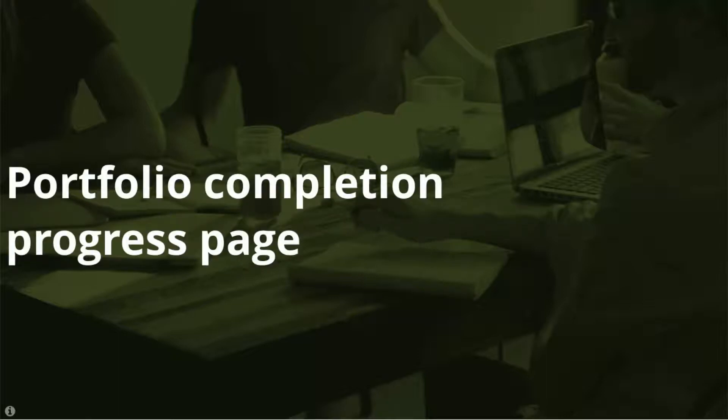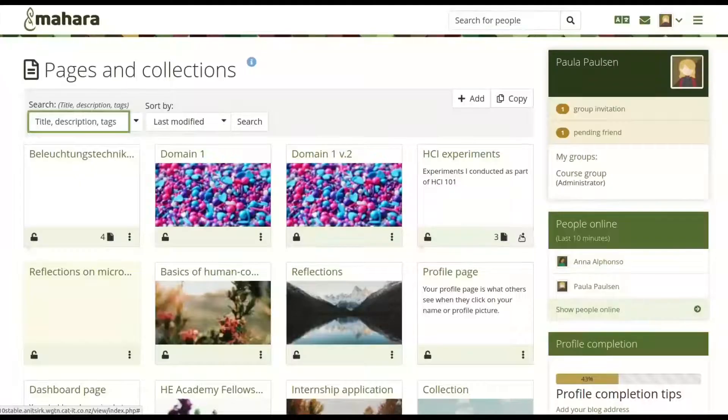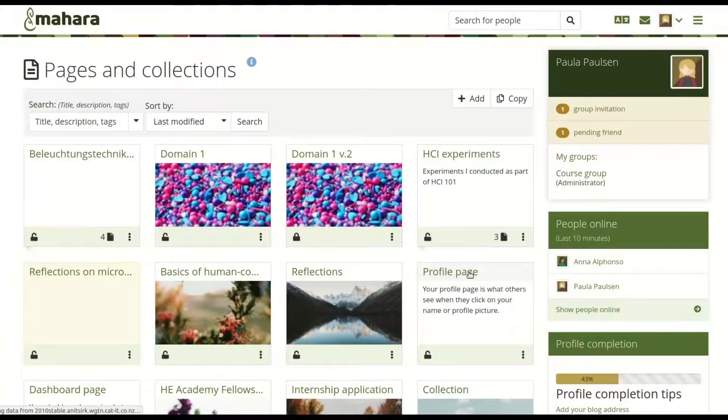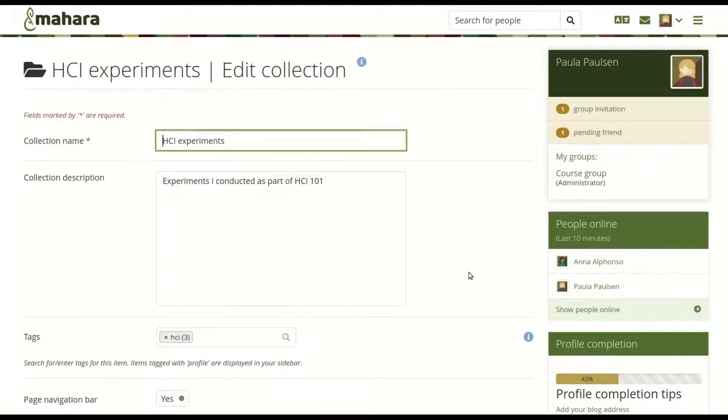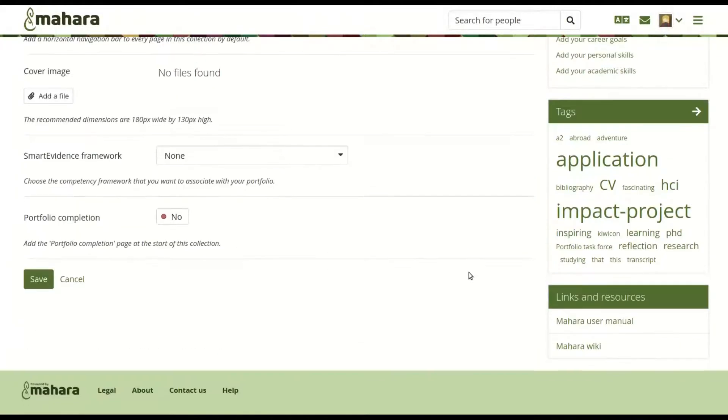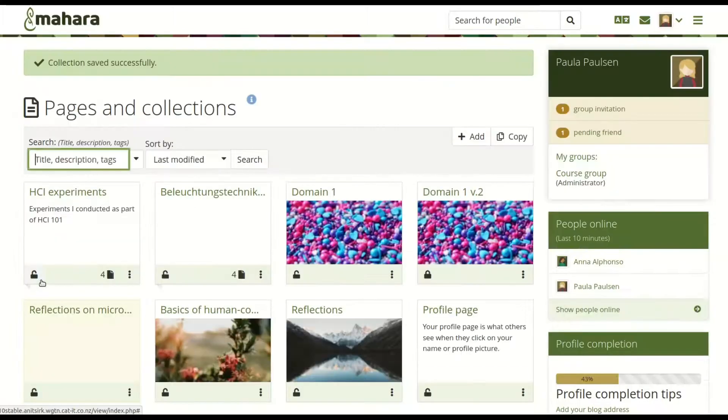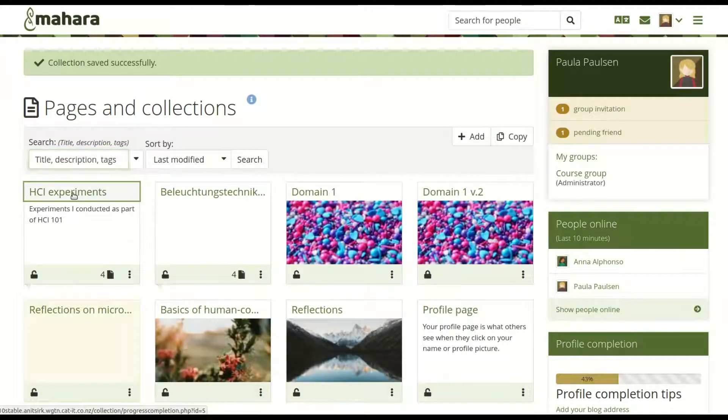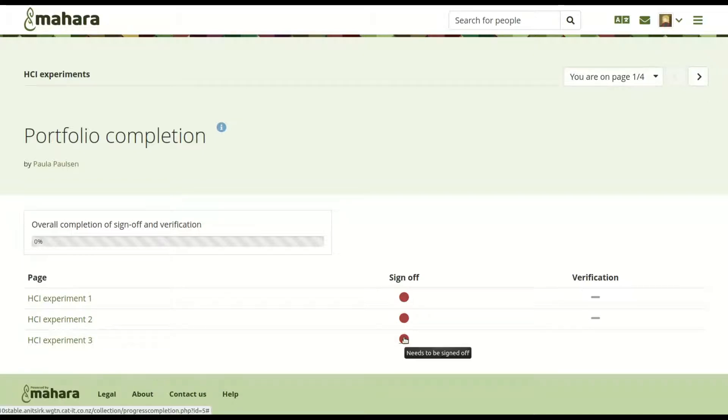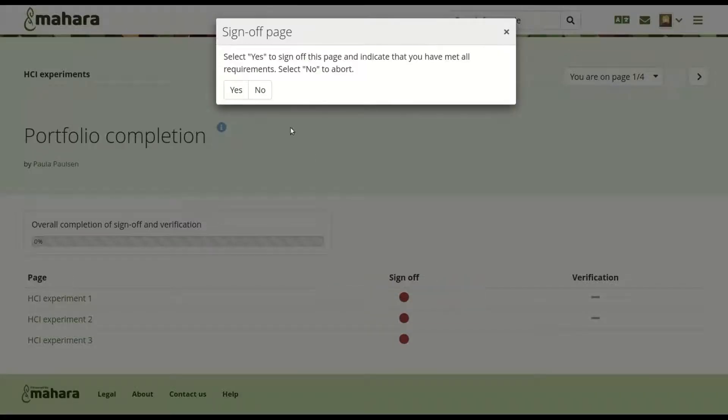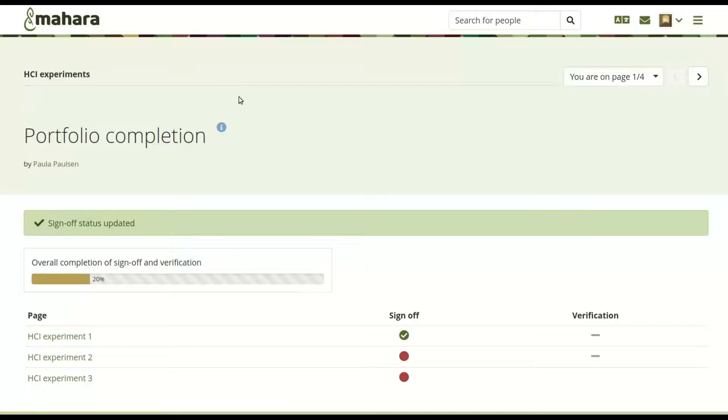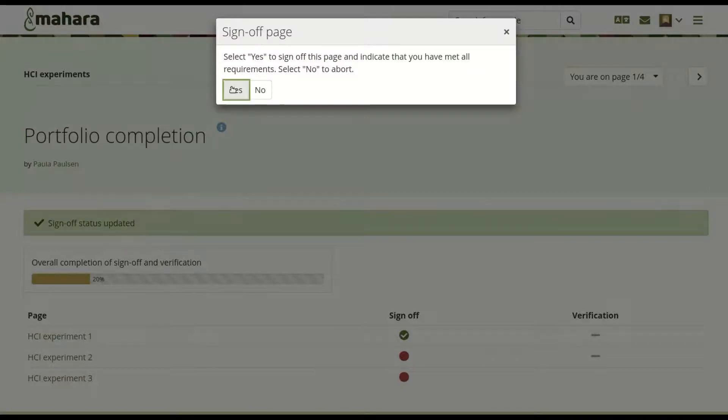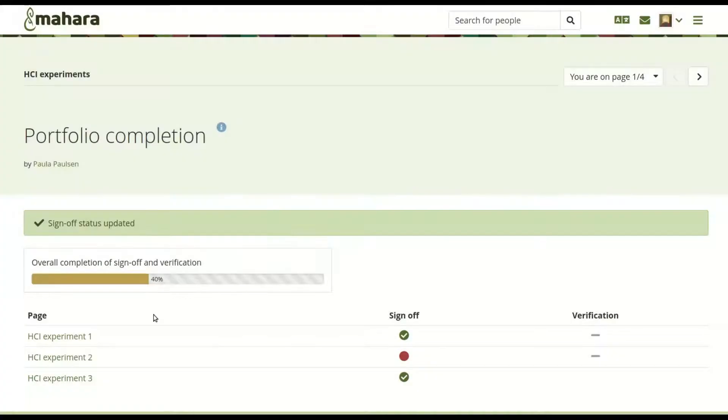Portfolio completion progress page. The portfolio completion progress page visualizes the number of sign-offs and verifications within a portfolio to indicate easily how much is left to do in the portfolio. The progress bar provides a percentage value and all page titles can be clicked for quick access to them. This collection functionality can be used on its own or in conjunction with smart evidence.